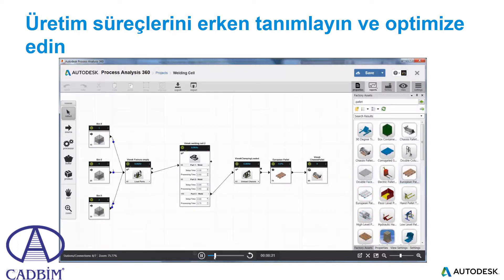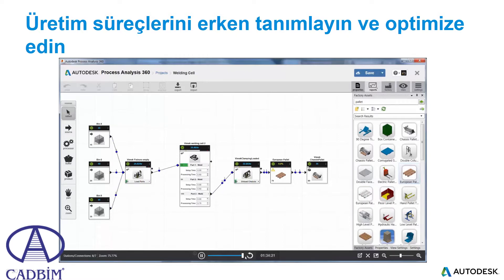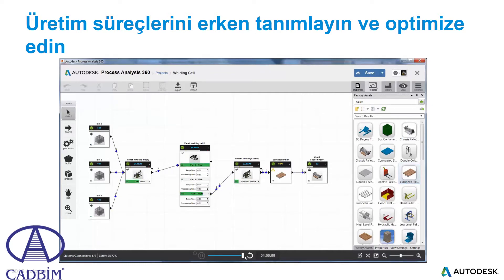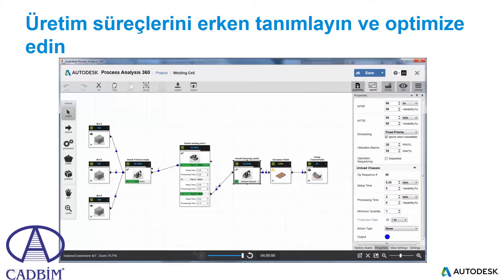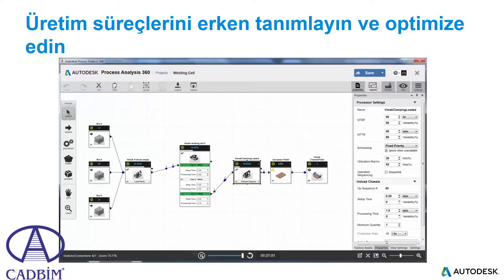Use Process Analysis to easily identify bottlenecks from planning through layout to help increase your efficiency. Build and analyze your process models almost anytime, anywhere from your web-enabled device. Make modifications for processes and transportation methods early when making changes is the easiest and most affordable to do so, before layout design has even begun.